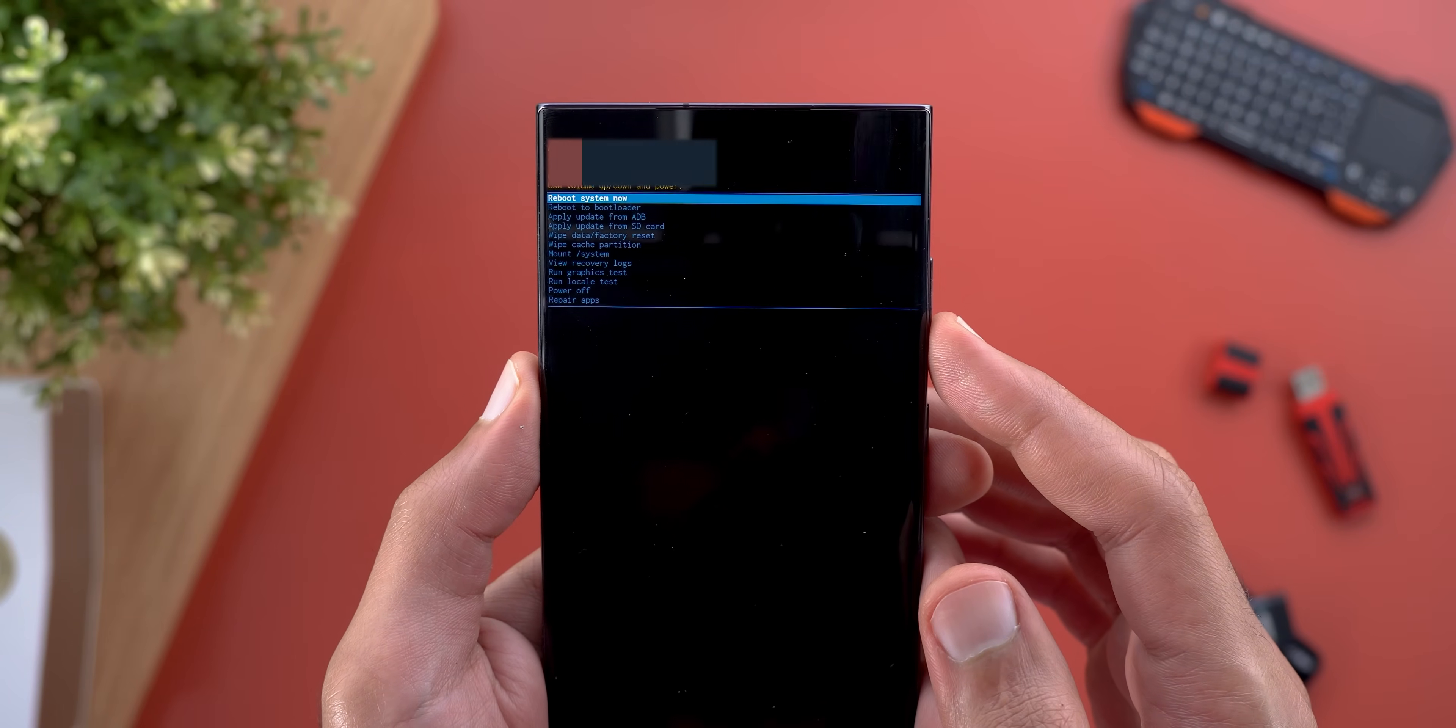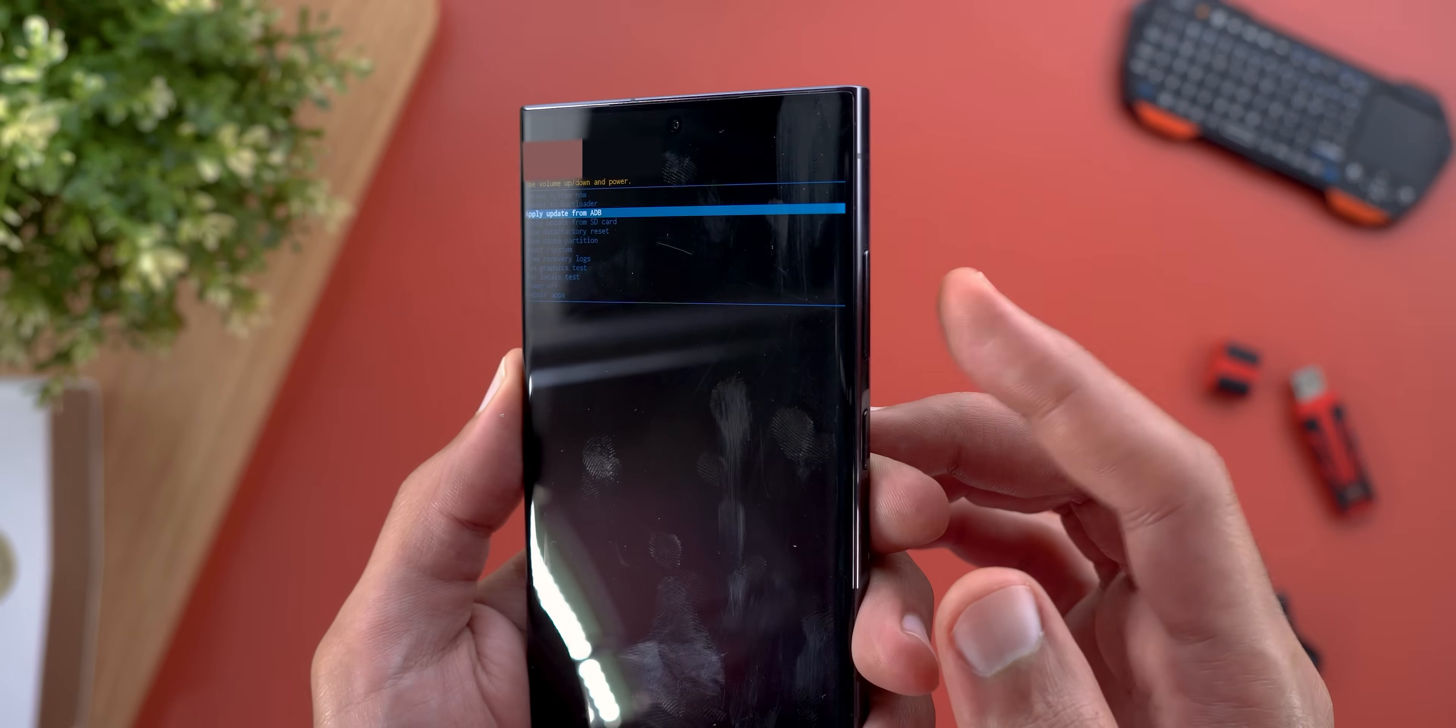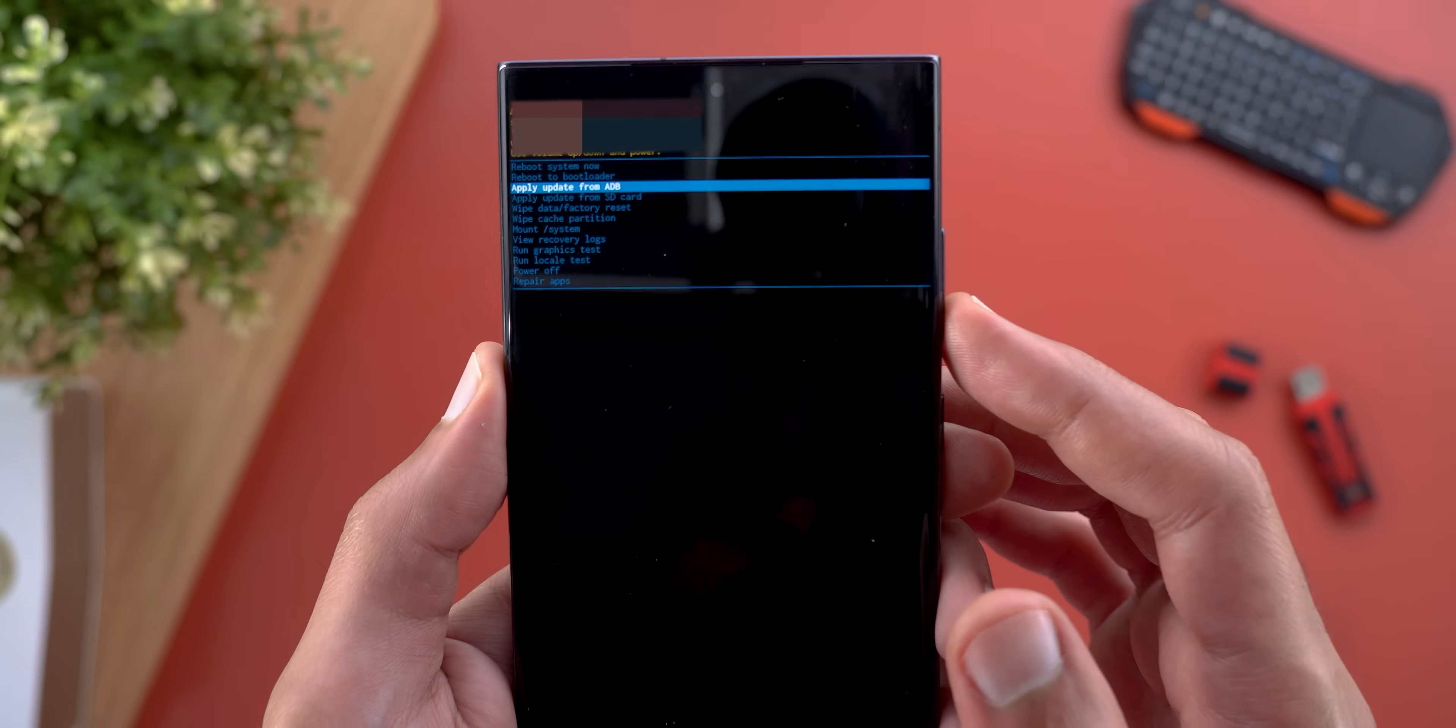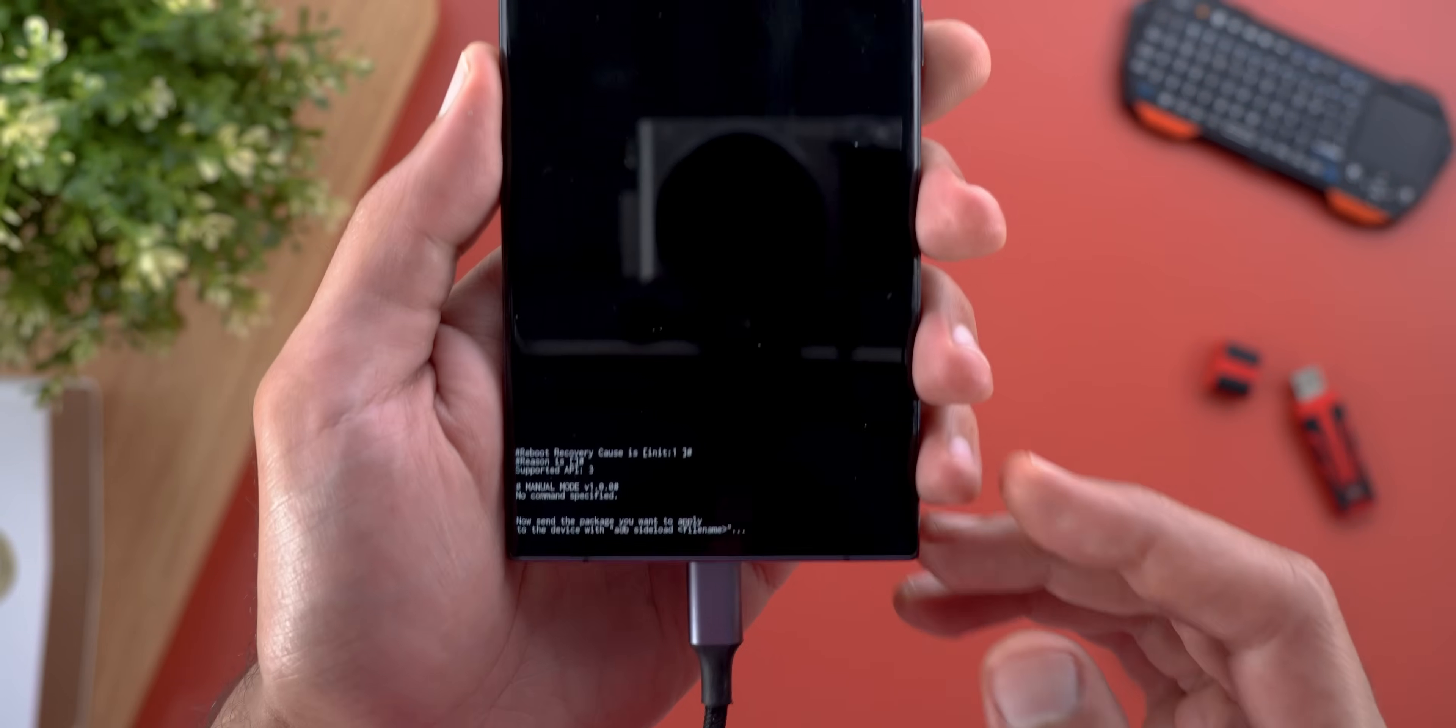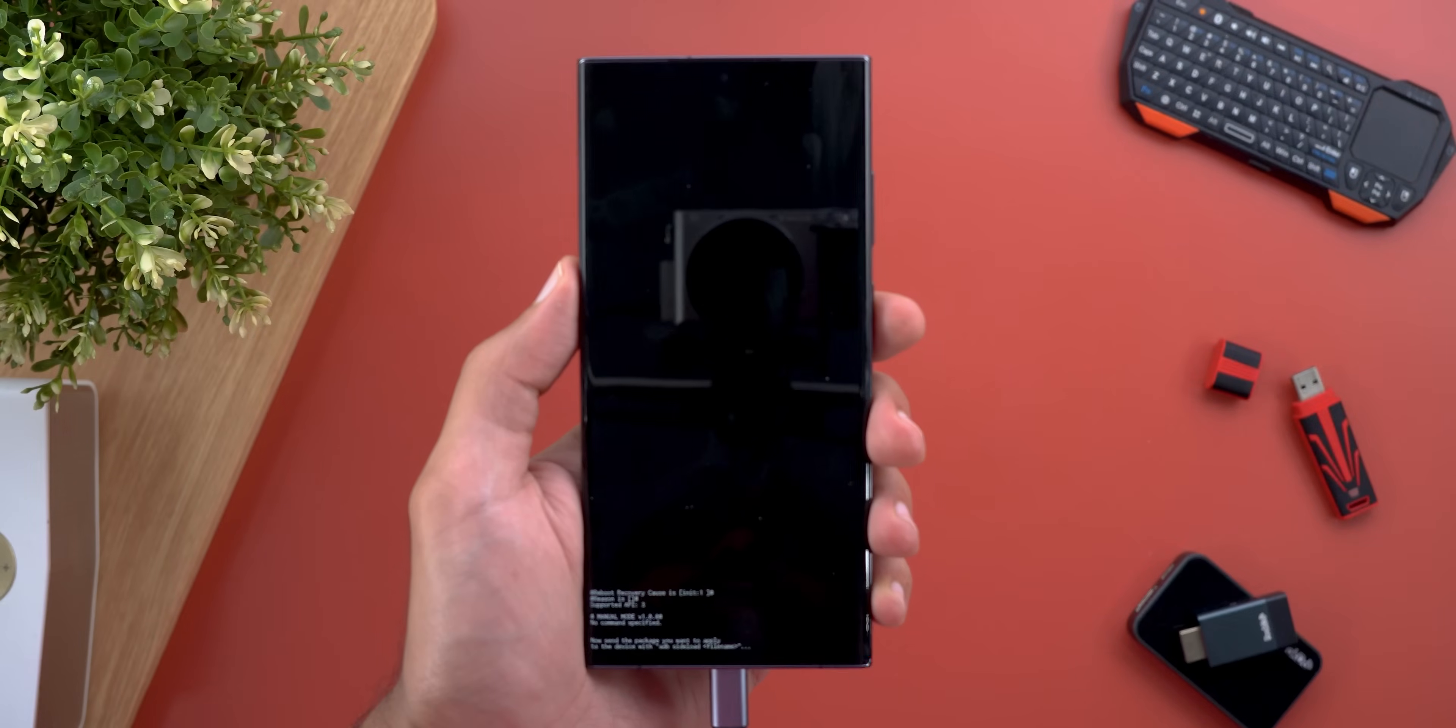You can achieve this by using the volume down key. Once you highlight the option, press the power button once and you will get this text at the bottom of the screen. Now let's get back to the PC to complete the steps.